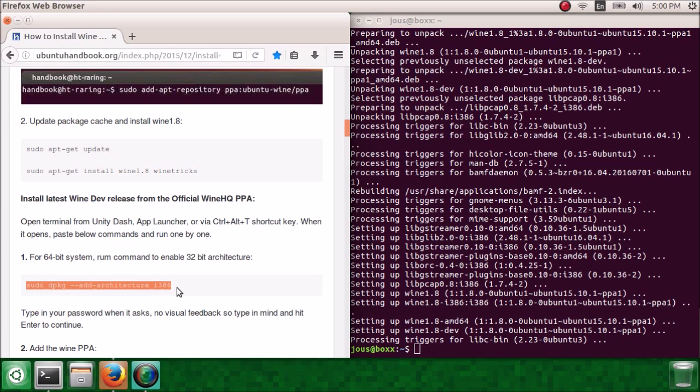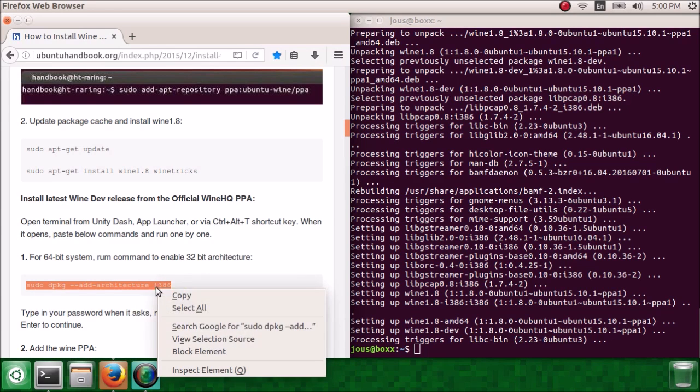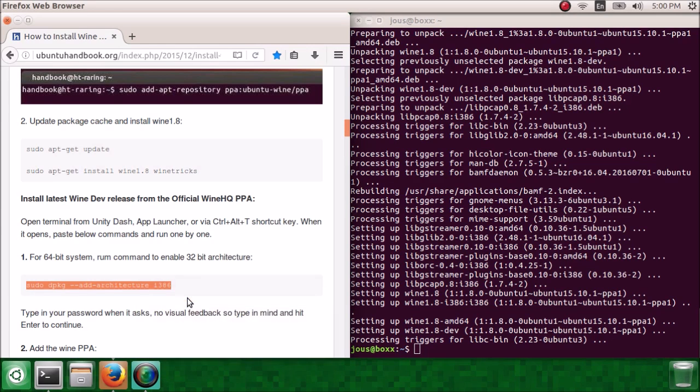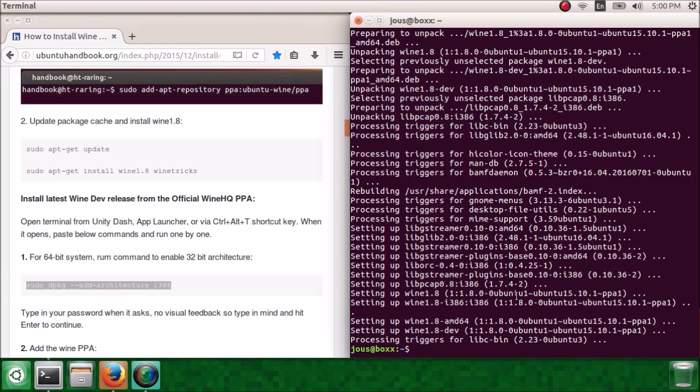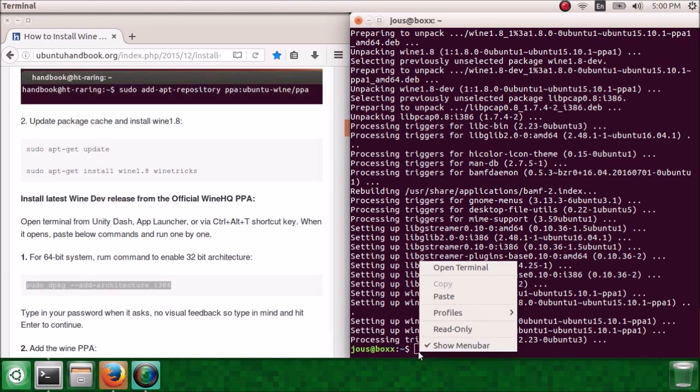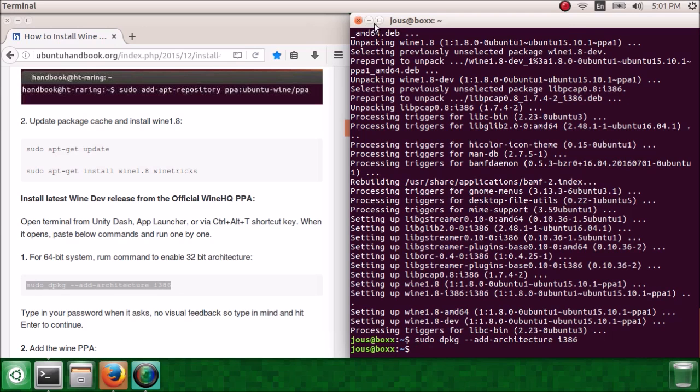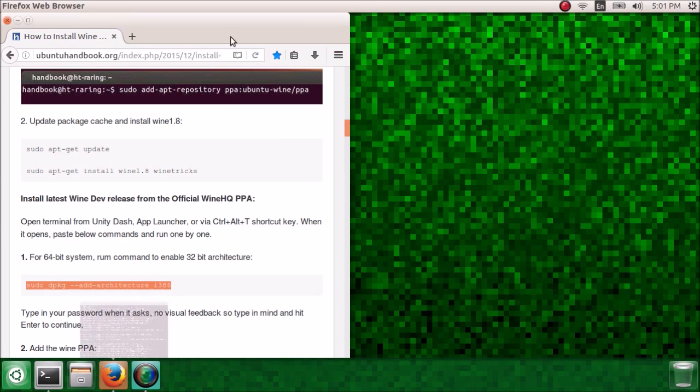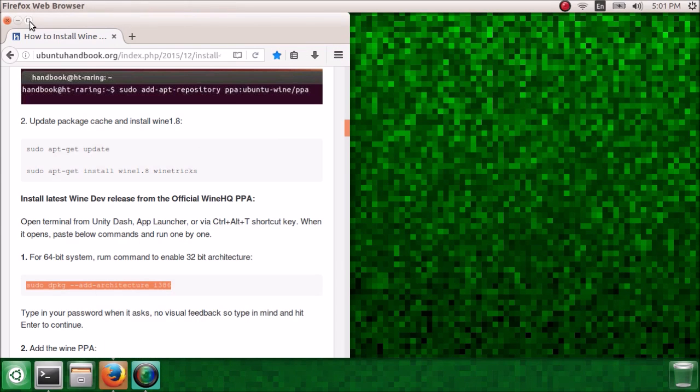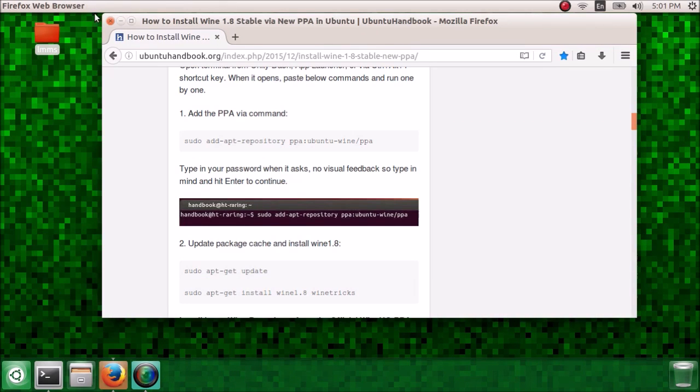Now we also want to do this command here, sudo dpkg add architecture i386. I don't believe that this is necessary for building, but it will eliminate a lot of potential errors and overall just make the process smoother. So we finished installing wine 1.8.